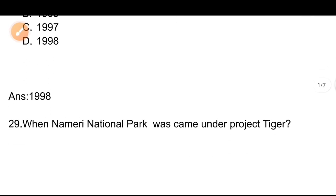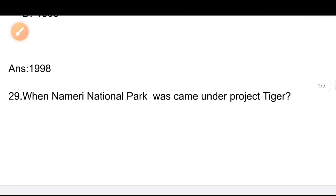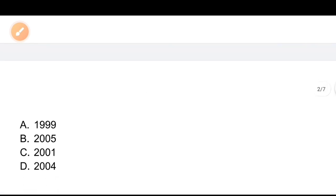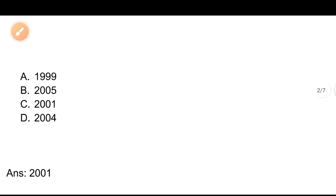Question number 29: When was Nameri National Park declared as a Project Tiger reserve? Options: A) 1999, B) 2005, C) 2001, D) 2004. The correct answer is C, 2001. Nameri National Park was declared as a Project Tiger reserve in 2001.